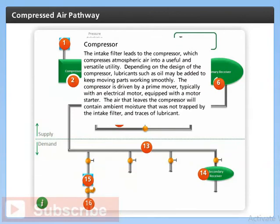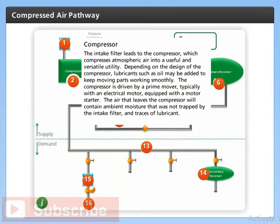The intake filter leads to the compressor, which compresses atmospheric air into a useful and versatile utility. Depending on the design of the compressor, lubricants such as oil may be added to keep moving parts working smoothly. The compressor is driven by a prime mover, typically an electrical motor equipped with a motor starter.